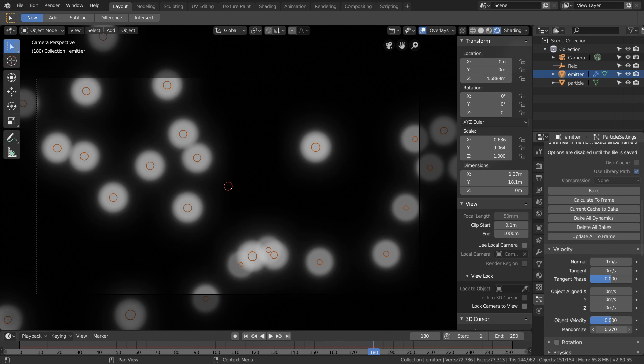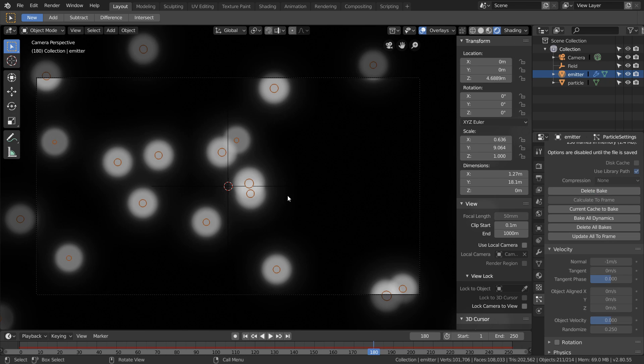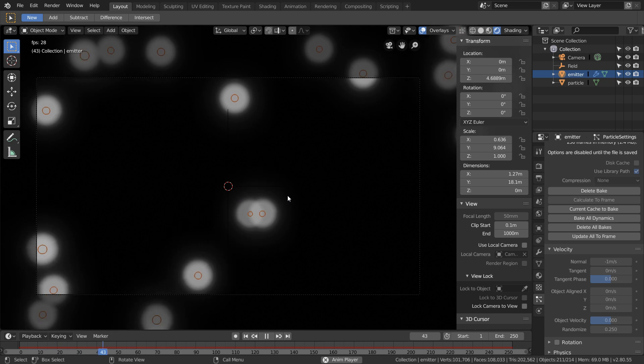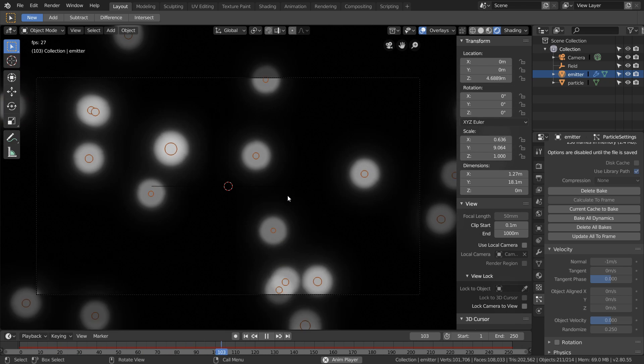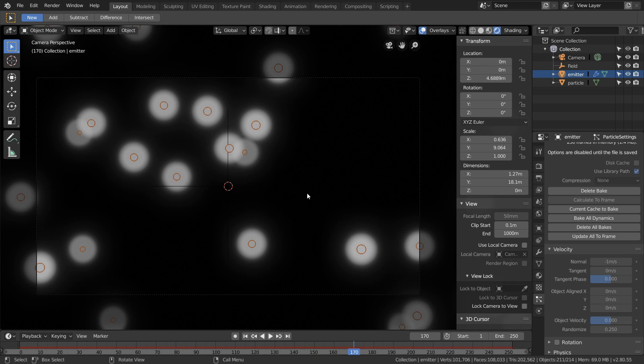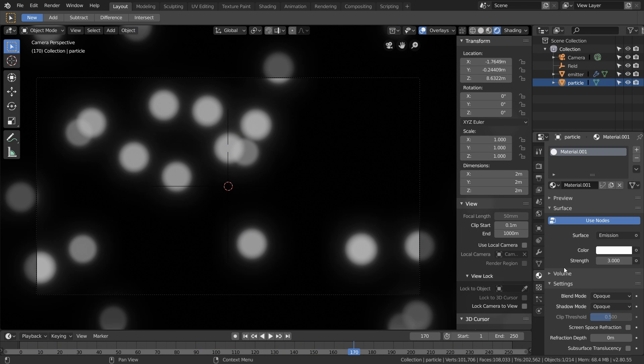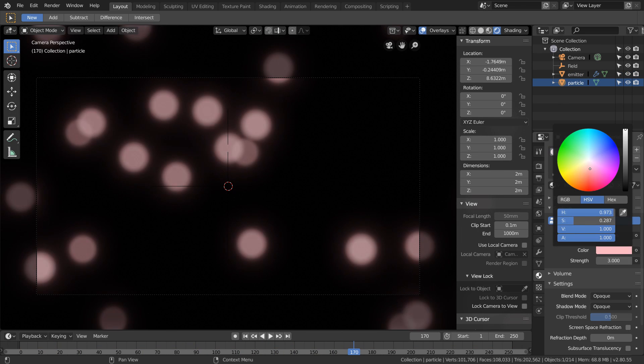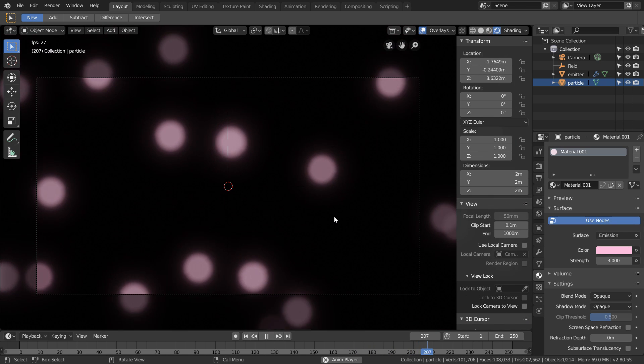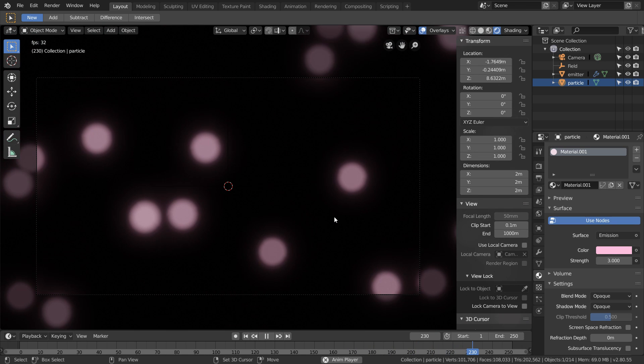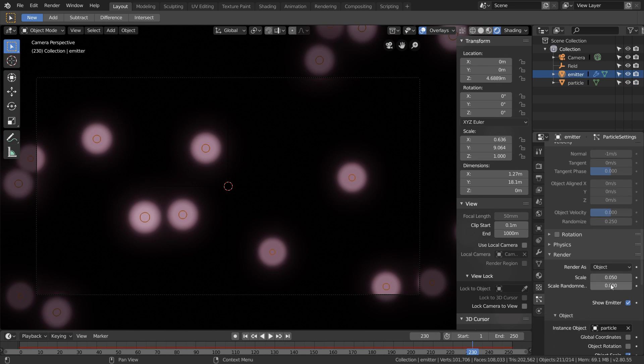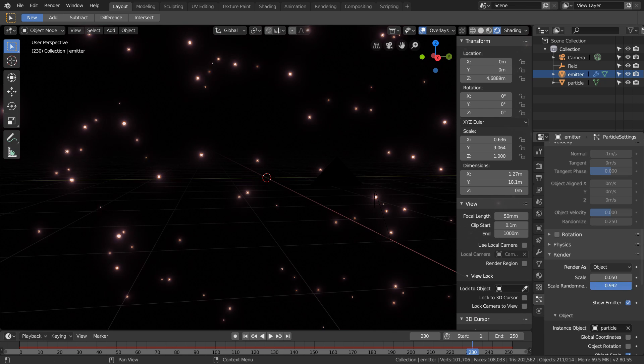Another thing we can do to make this more interesting is in the velocity options increase the randomize amount. This way all the particles don't get emitted with the same initial velocity. Really we just want to make sure this looks visually interesting, so let's pick a color for our emission and already this is looking much better.